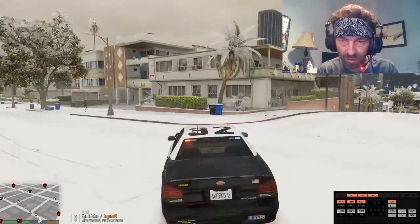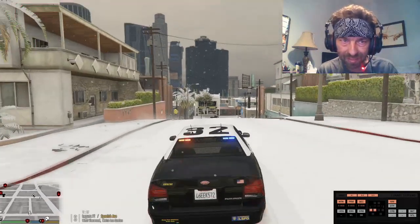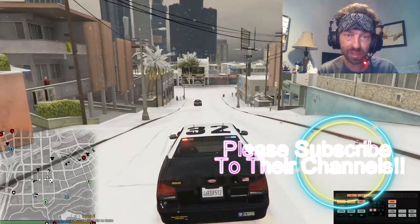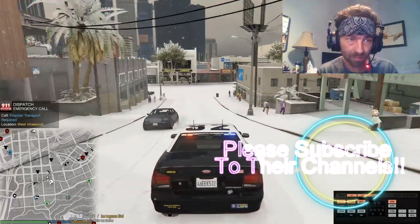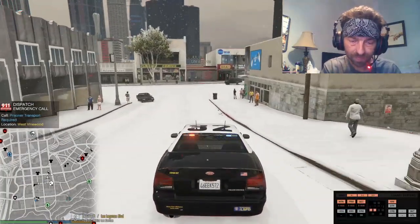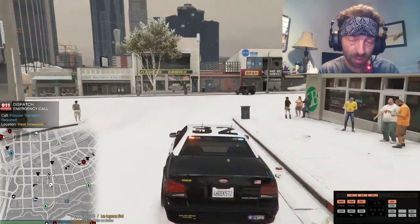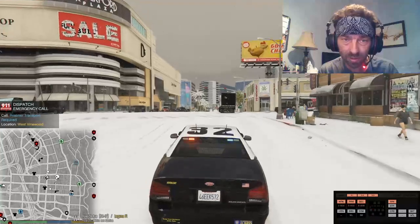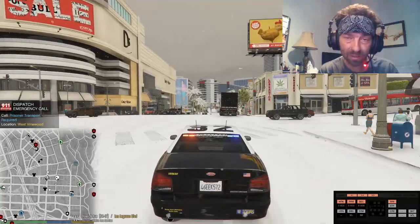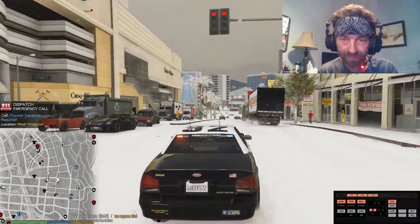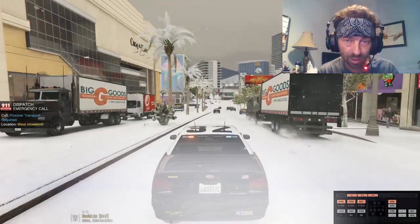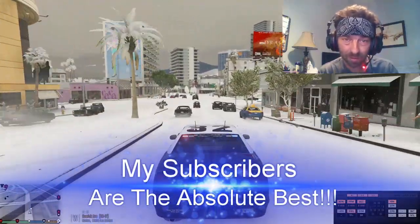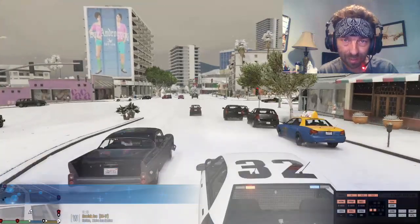Thank you all so much for tuning in guys. Check out my YouTube brothers and sisters in the description below — go subscribe to their channels and show them some love. Subscribe to my channel if you have not already done so and slap a like on this video for me guys. I would greatly appreciate it. I love y'all so much. Until next time, God bless, take care, stay in prayer, love one another, and peace out.